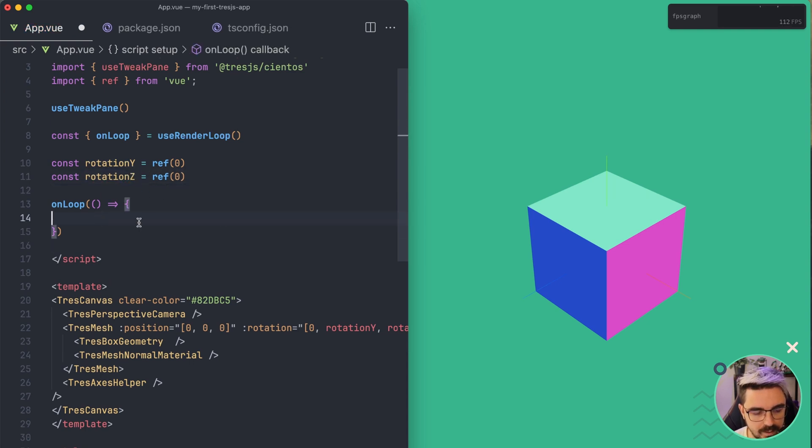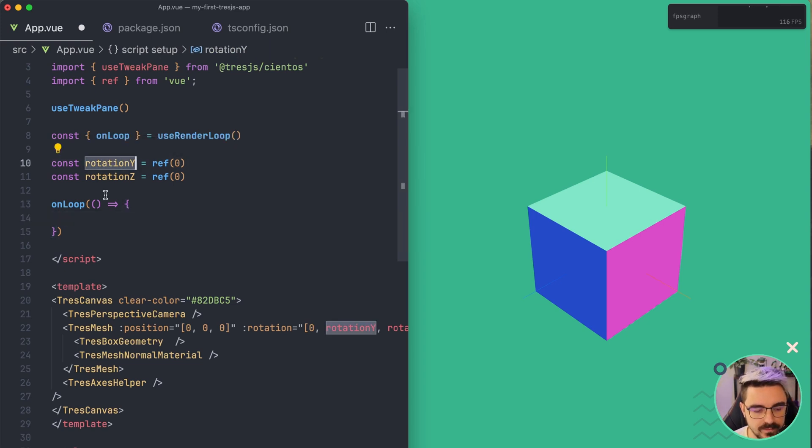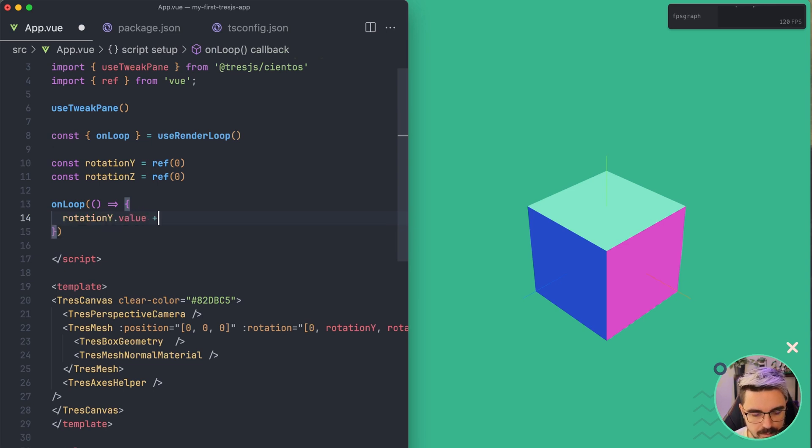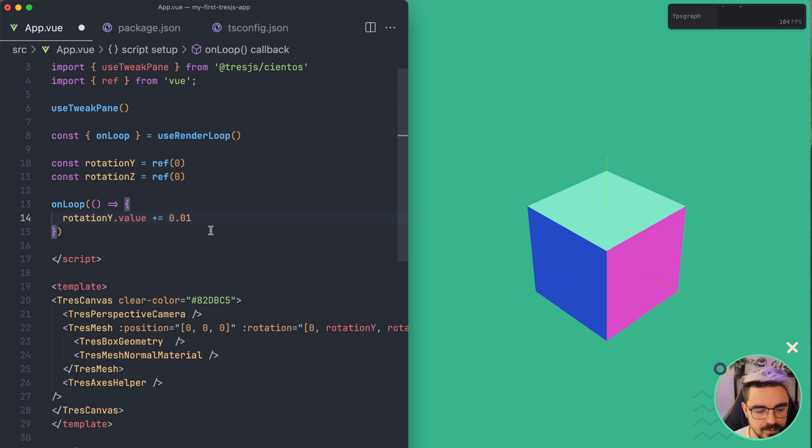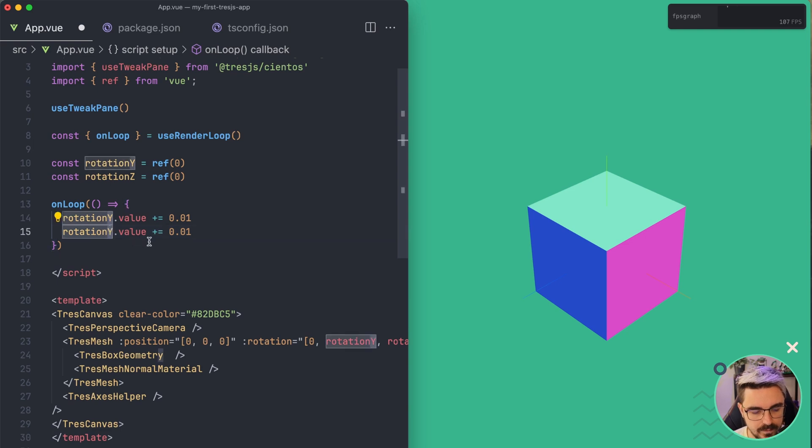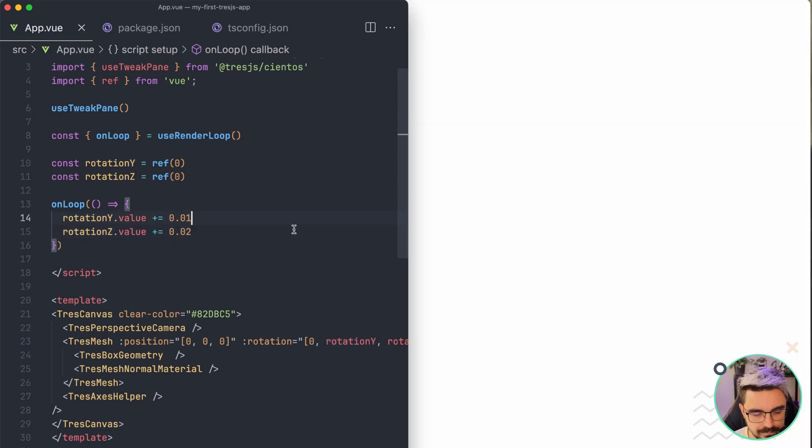So we have these two. And the first thing that we are going to come up to is probably modify this, right? So we're going to say rotation Y dot value plus equals to increase. And let's put a really small number because this has been triggered a lot. We're going to do something similar with the Z one, but we are going to put like 0.02.